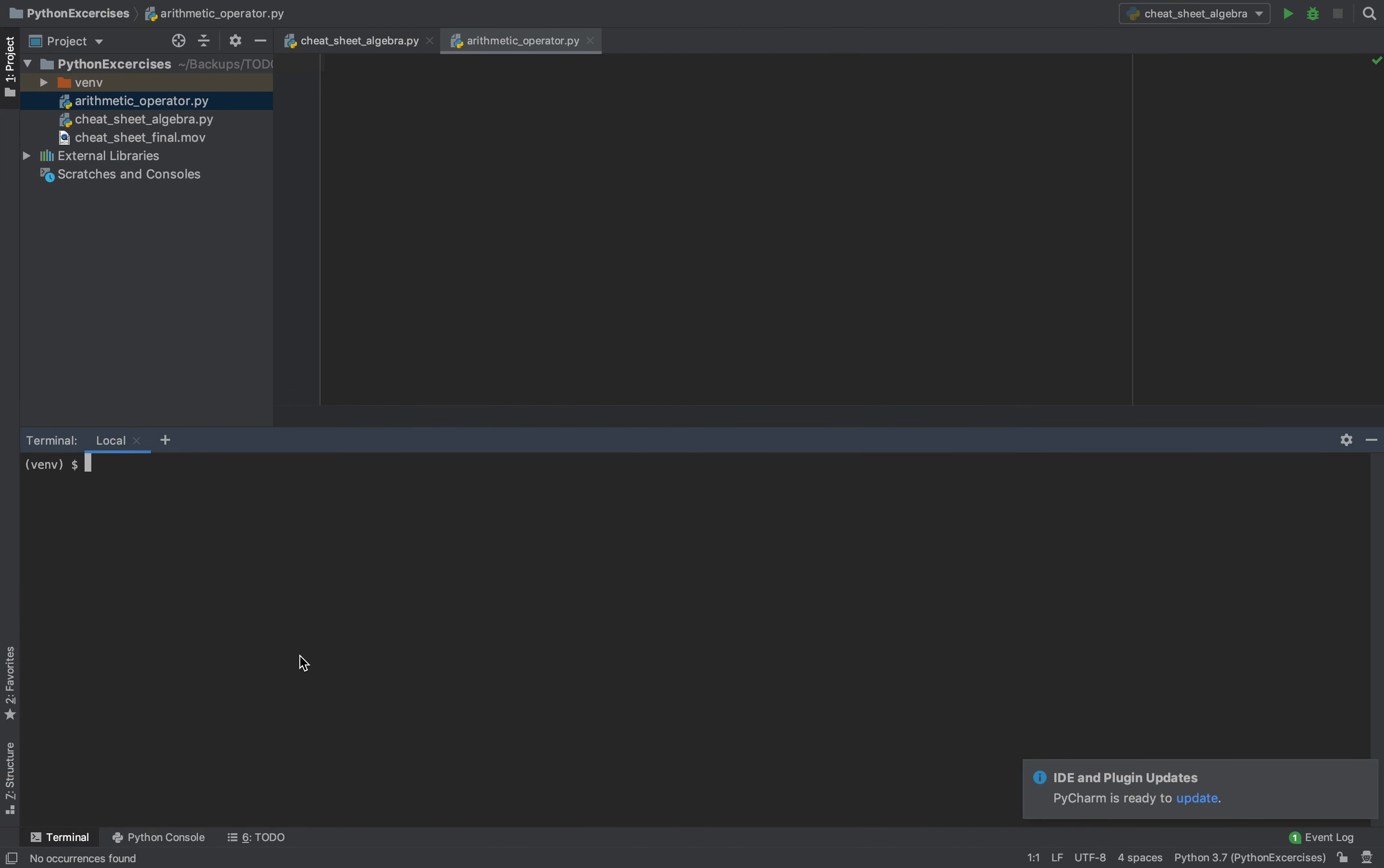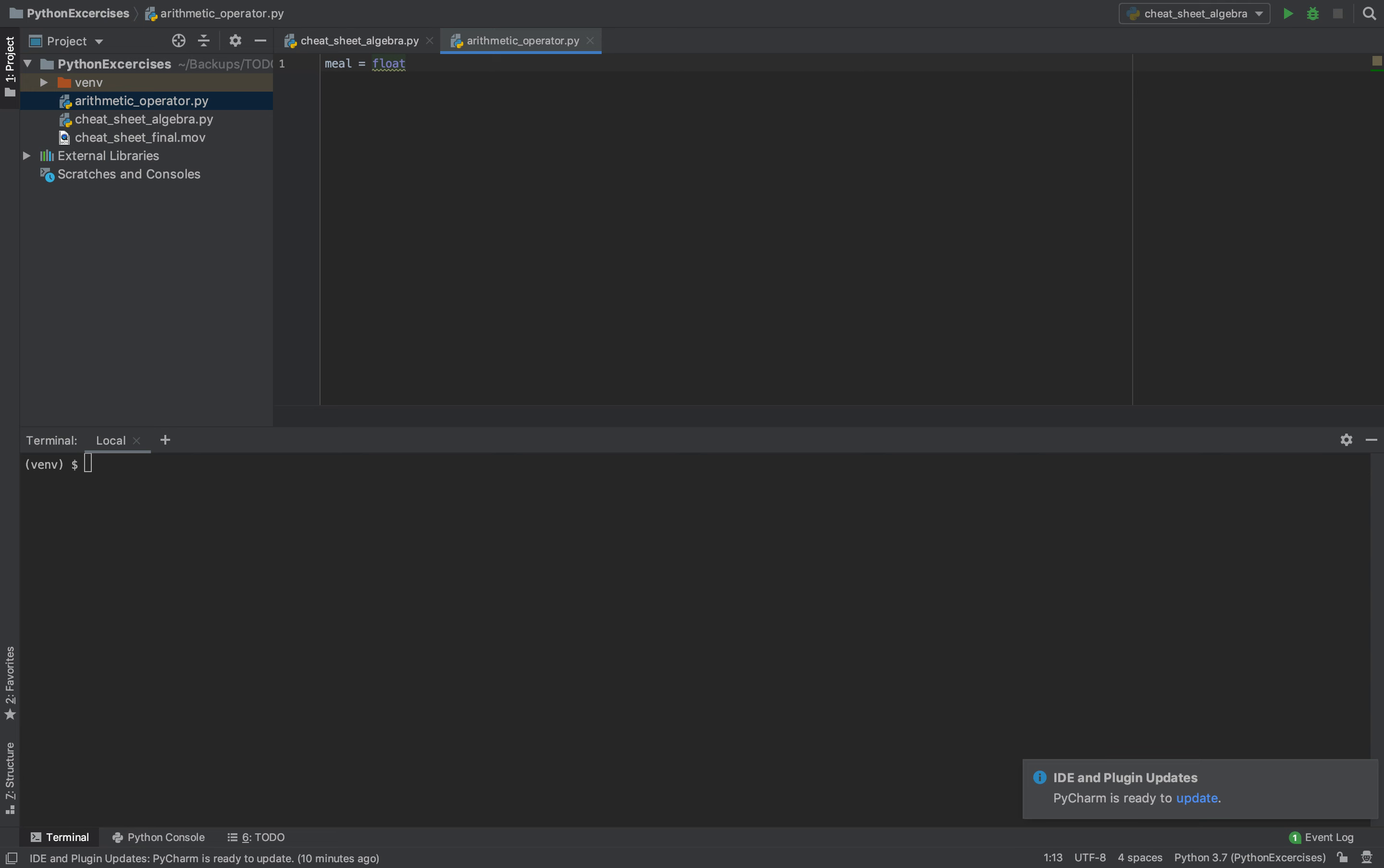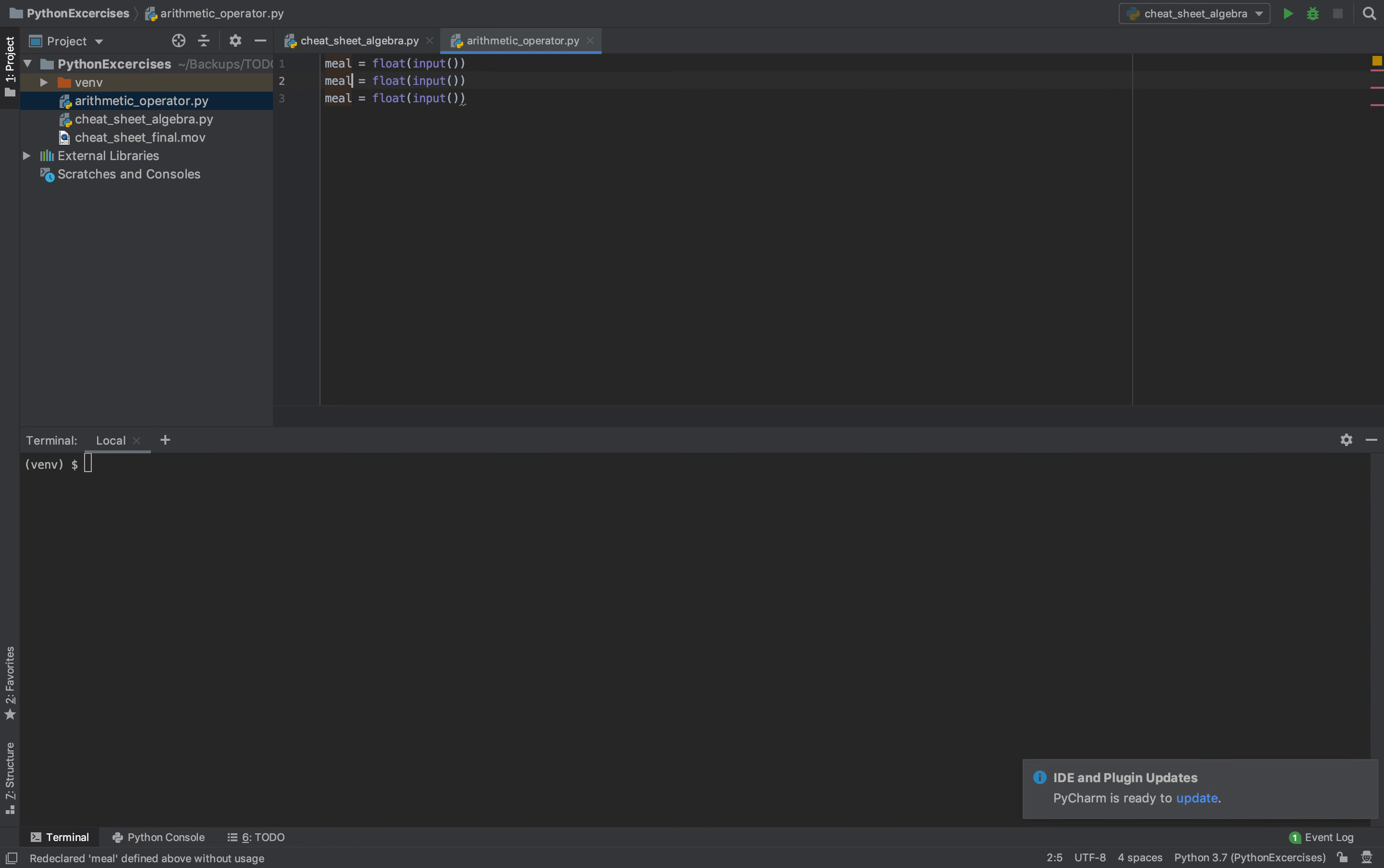With the code, so we need to define our variables. We have meal here as a float. We put here our input, so we take this. Copy this, and repeat this. The second one will be our tip.